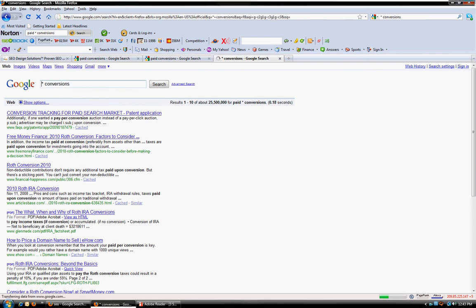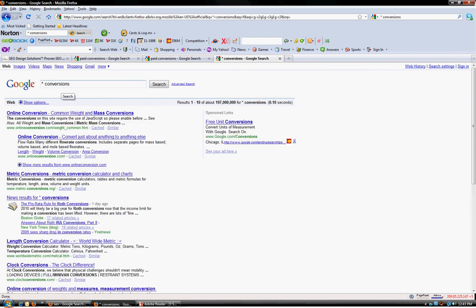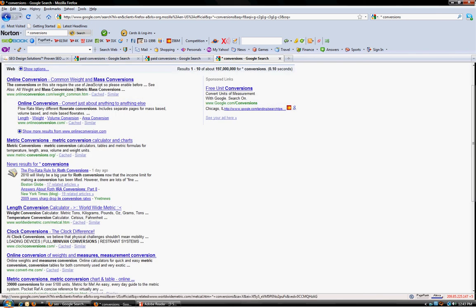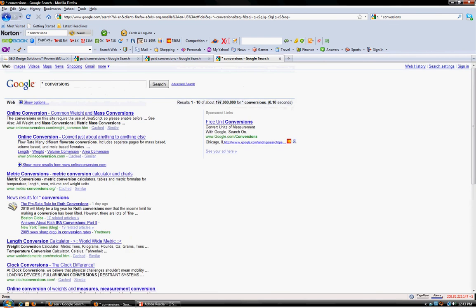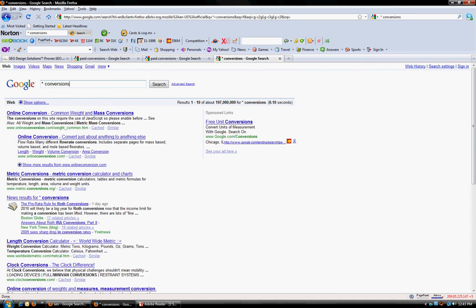If I just wanted to use asterisk and conversions, I'm going to see other phrases that have potential - online conversion, mass conversions, so on and so forth, clock conversions, link conversions. That's one way that you can create or find topical ideas based on a theme. Once again, this is the wildcard search.